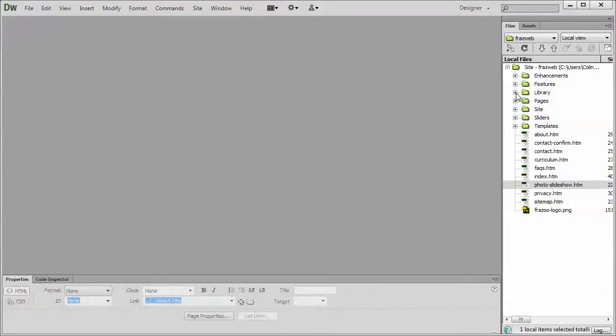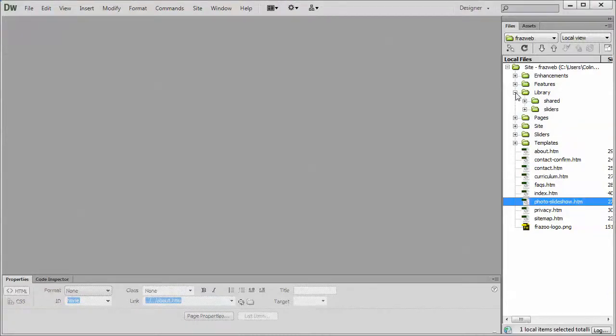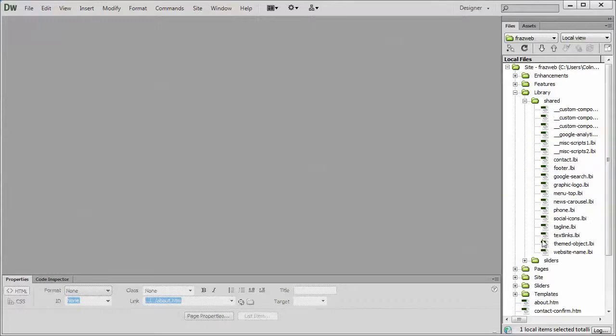So let's jump into Dreamweaver. In Dreamweaver, expand your library folder, your shared folder, and open up the website name LBI file.